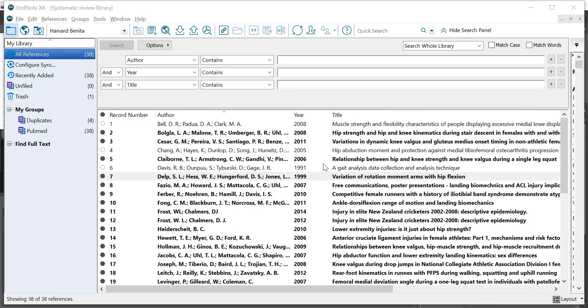EndNote can be of great help when it comes to finding full text for your references and the studies that you've listed in your EndNote library.